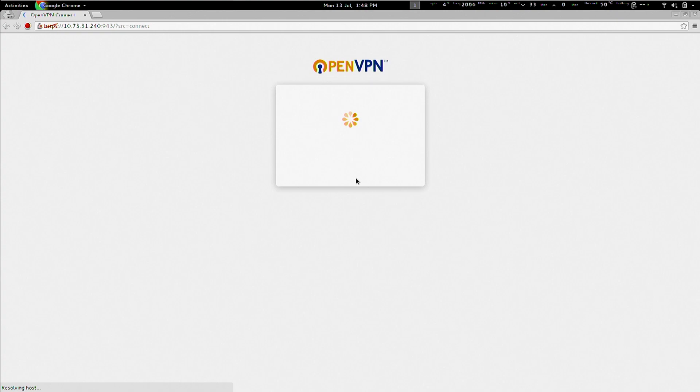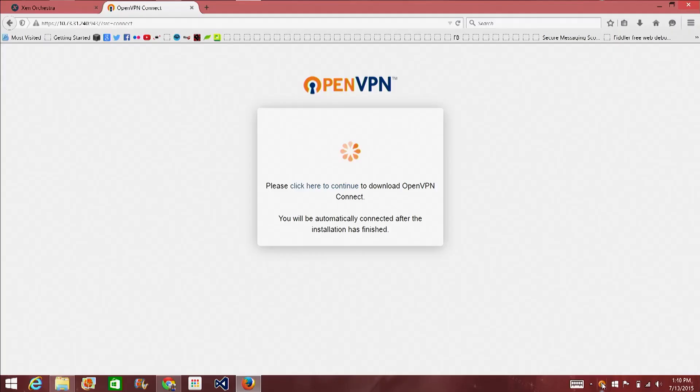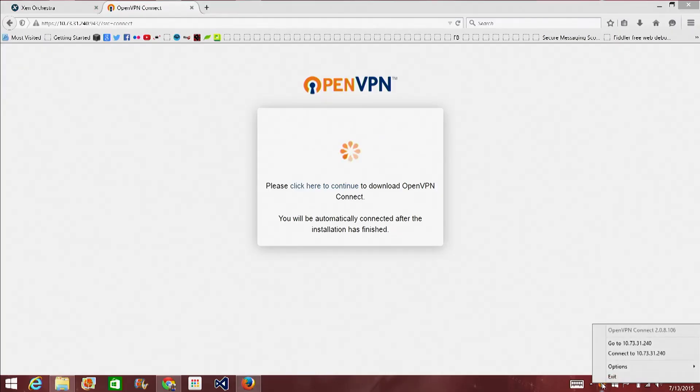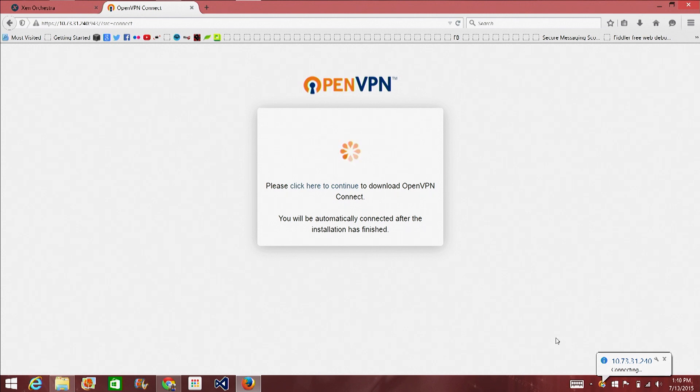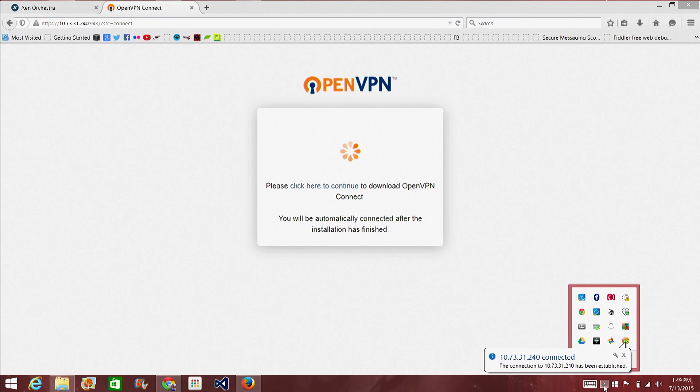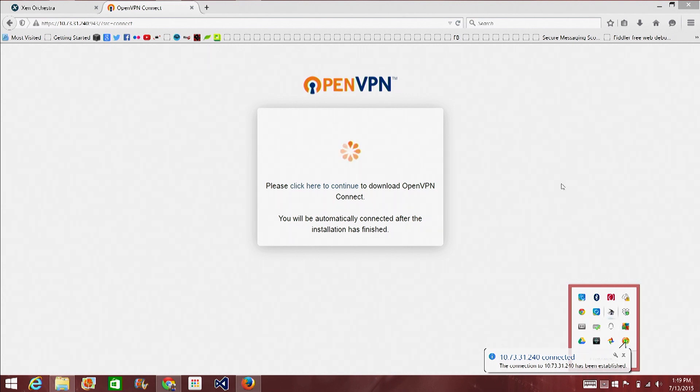So, once I have it downloaded, the little icon appears in my little Windows bar at the bottom. I can click on Connect. And yes. It's unverified. Yes. And then it'll connect me to the VPN. There I am. Okay. And you're connected. The connection has been established. Very cool.